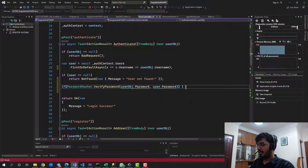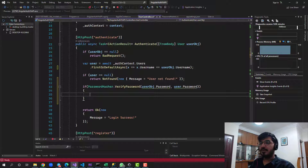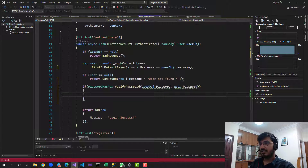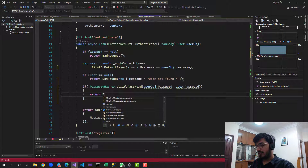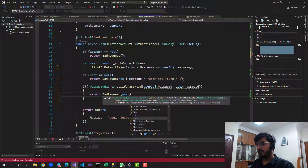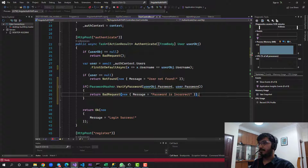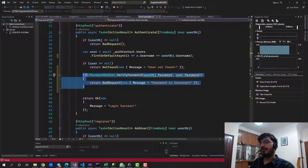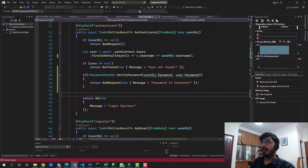The verify password method returns a boolean. If it's true, the user is verified and login succeeds. If it's false, we return a bad request with the message 'password is incorrect'. If correct, it falls through and returns login success. Let's save and rerun the application. Testing with a wrong password '1234' gives 'password is incorrect'. Using the correct password gives 'login success' and we land on the dashboard.